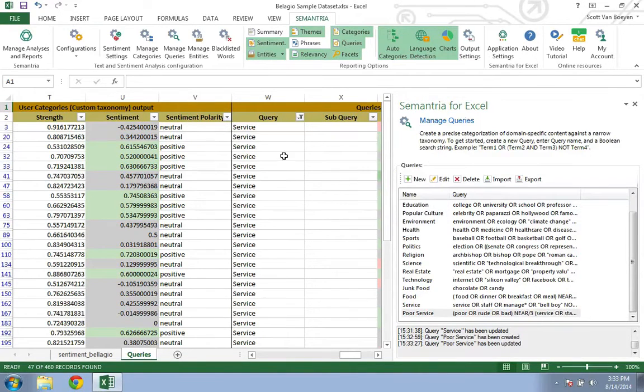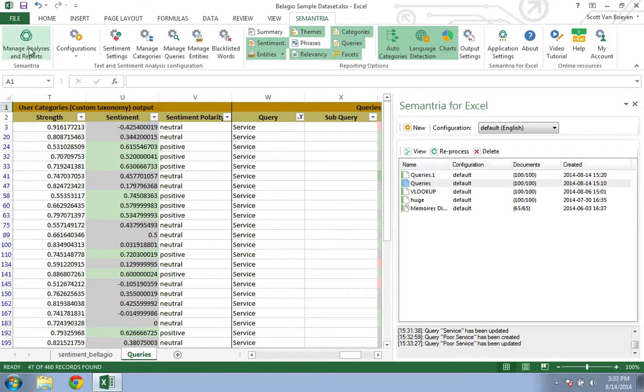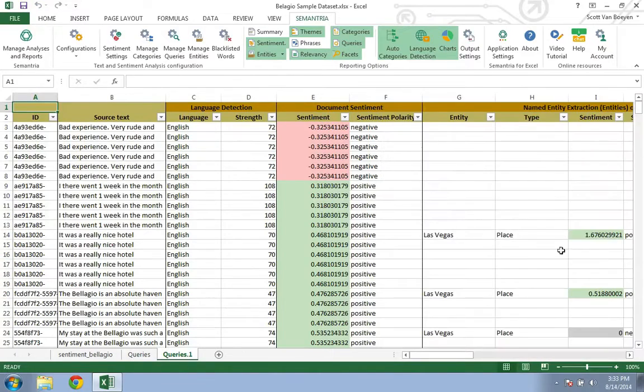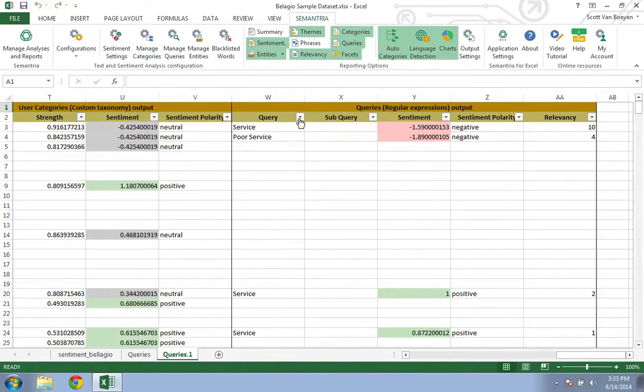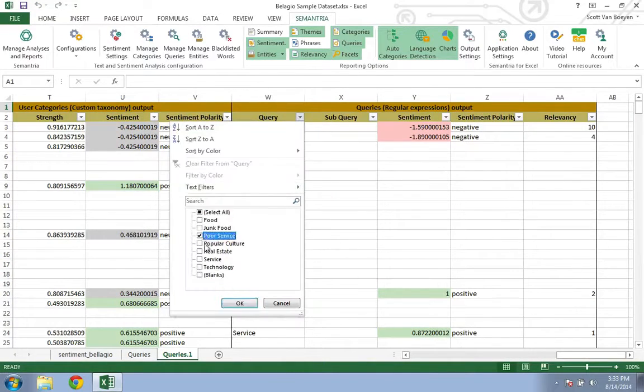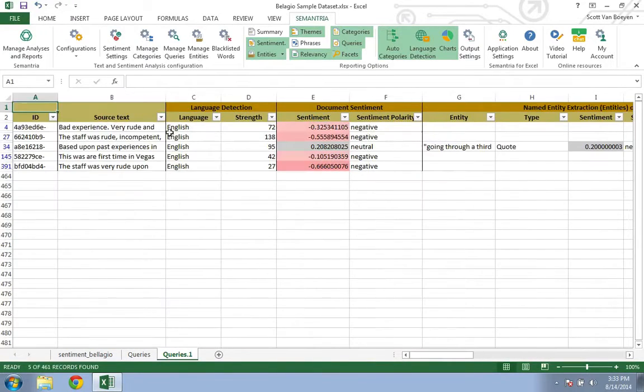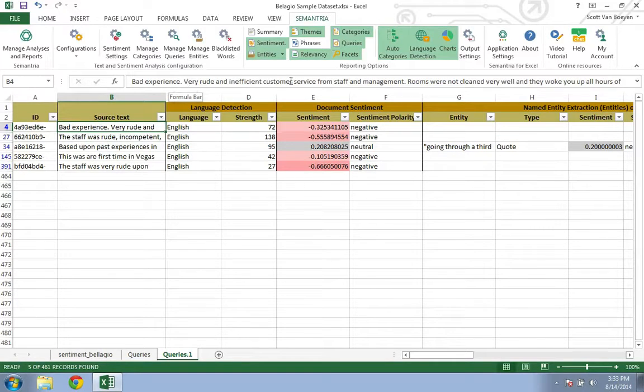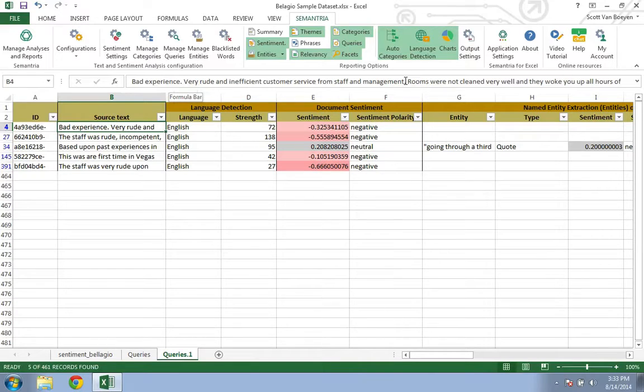So let's reprocess the dataset and look at an example. Bad service. Very rude and inefficient customer service from staff and management. This review is definitely about poor service.